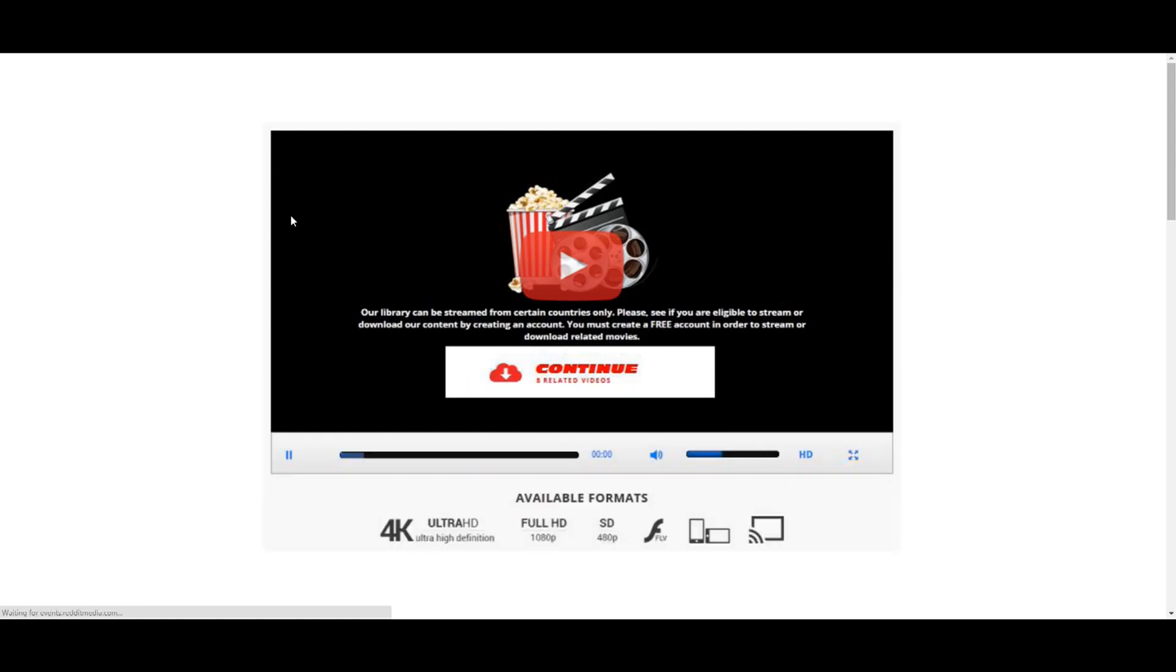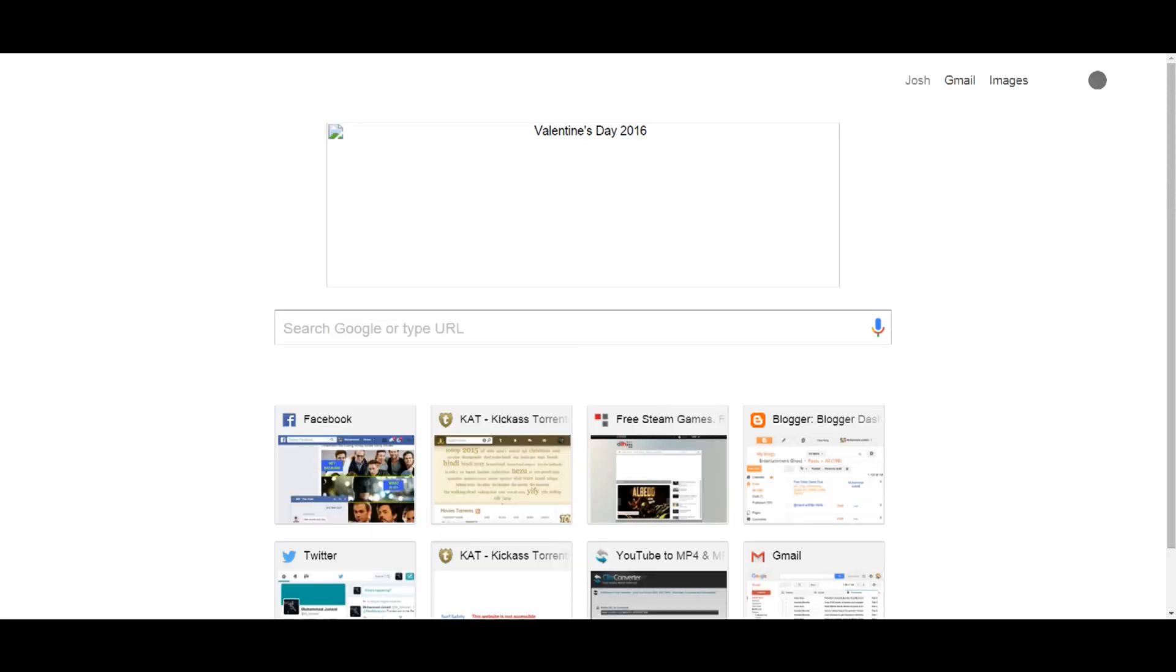Now all we have to do is basically keep this tab open, okay, and now step two.